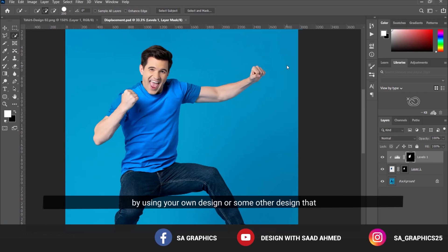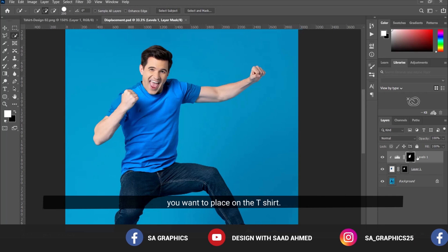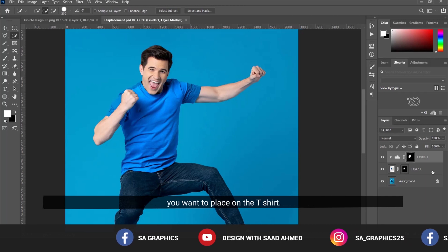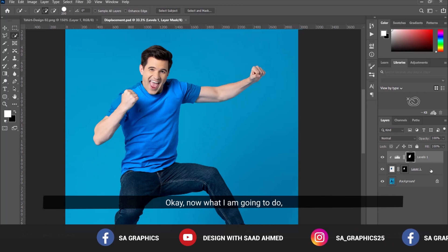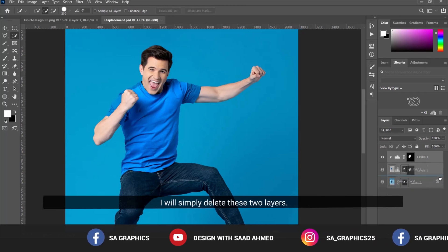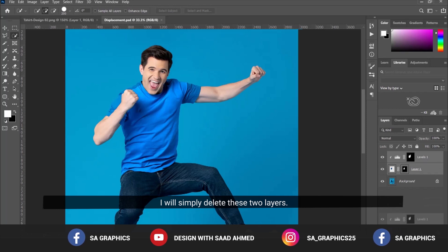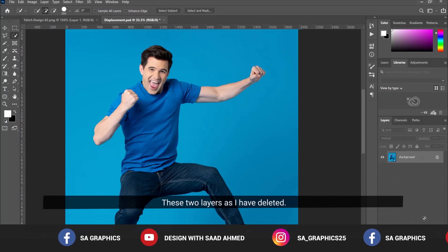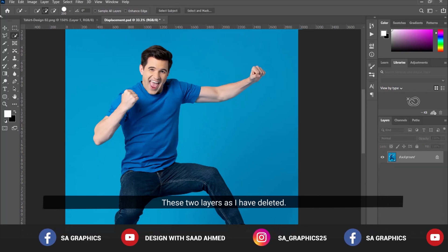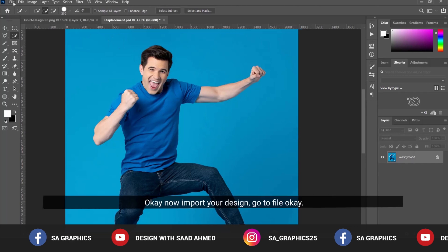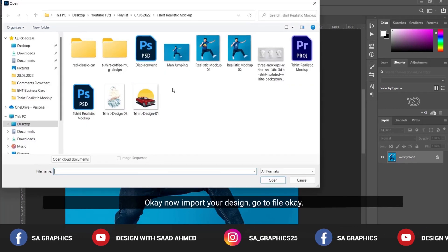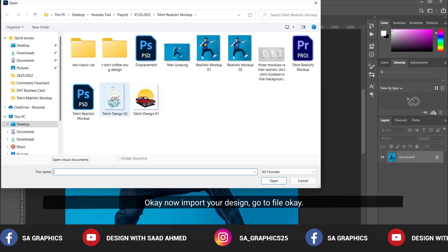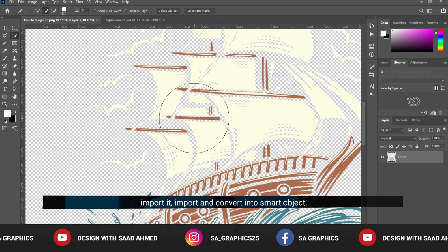Now I'll simply delete these two layers. Import your design by going to File > Open and selecting wherever you've saved the design.